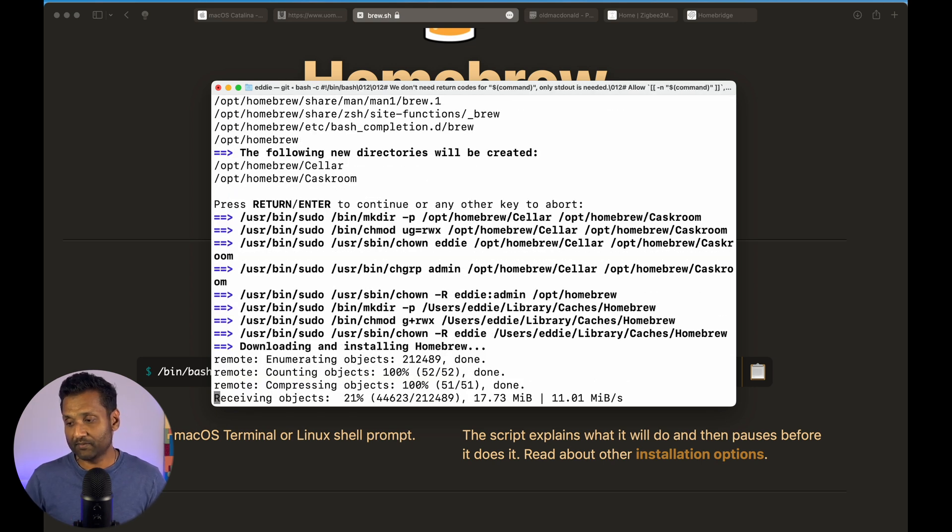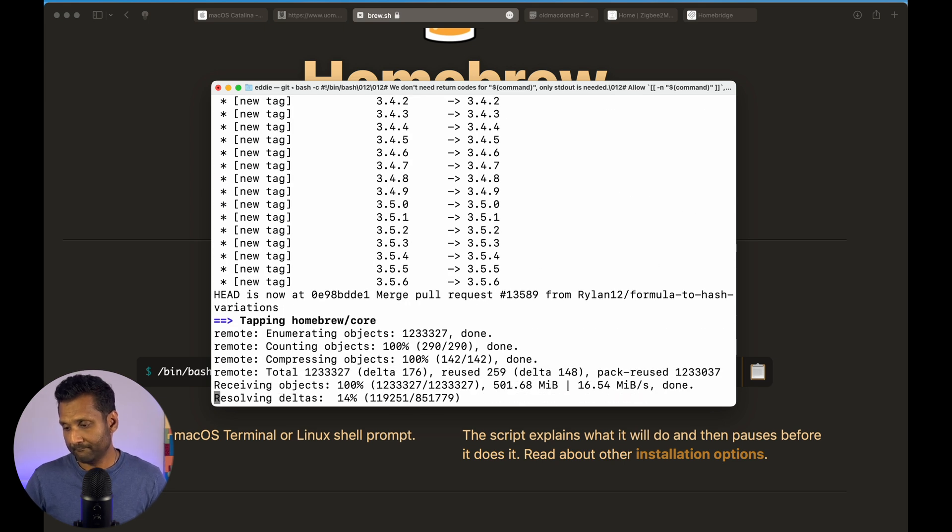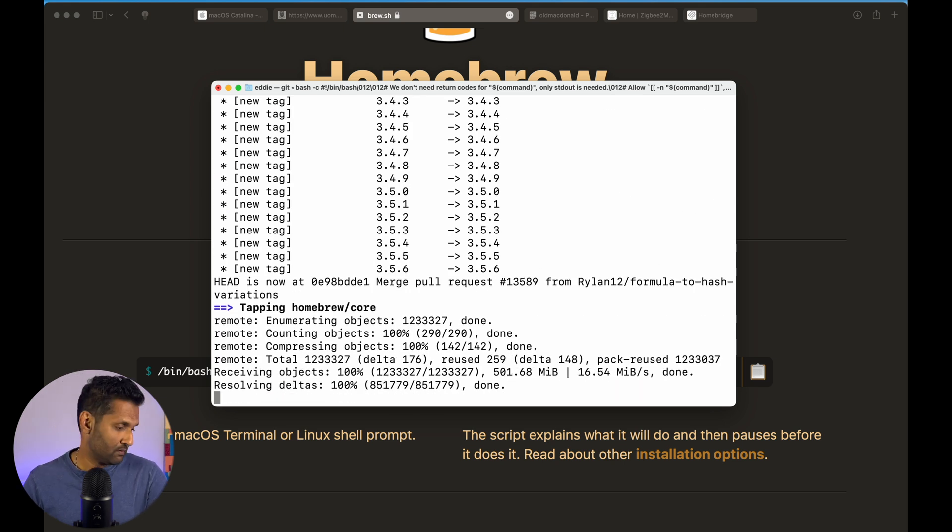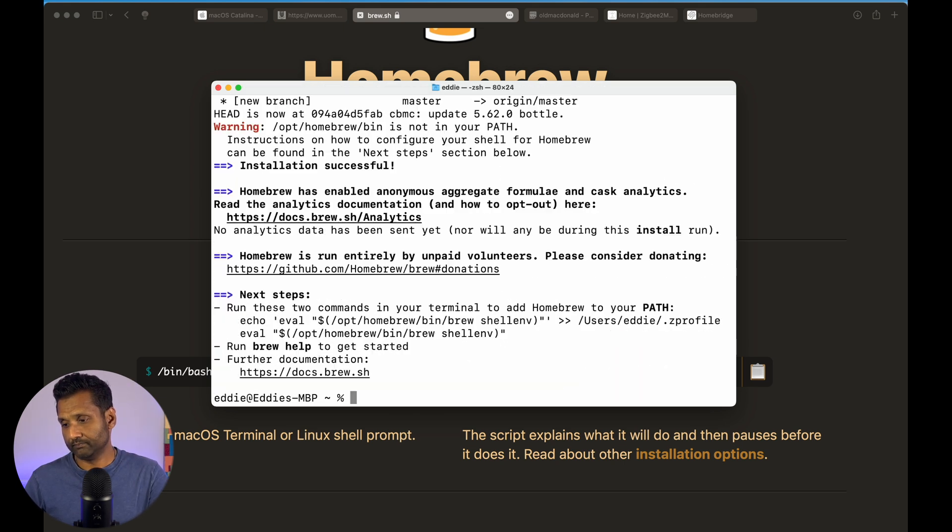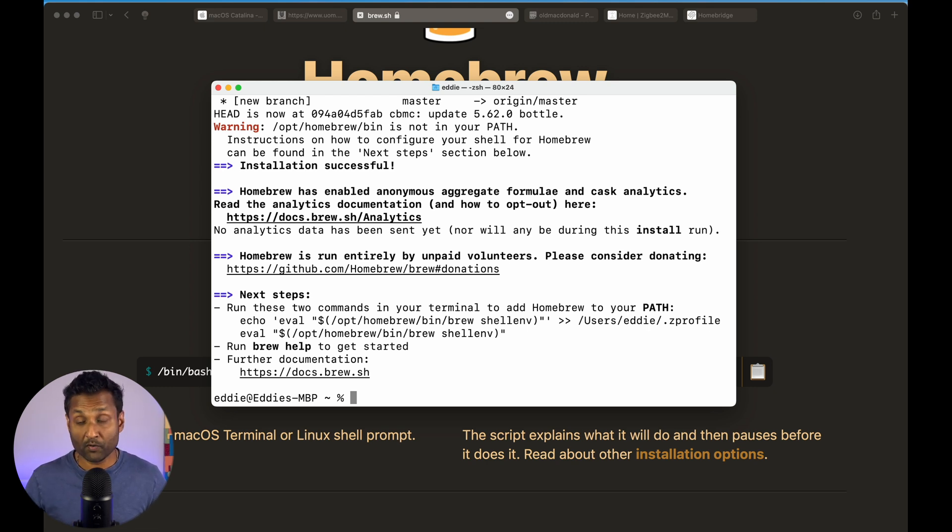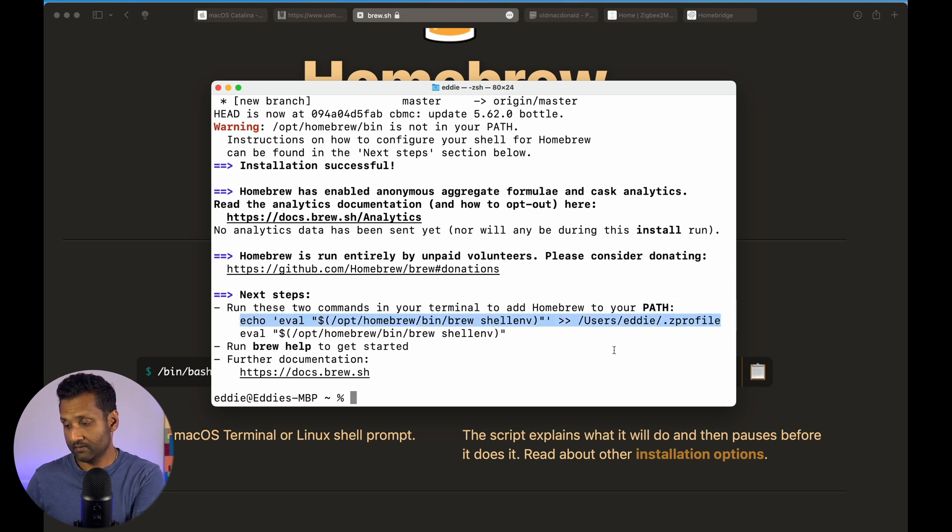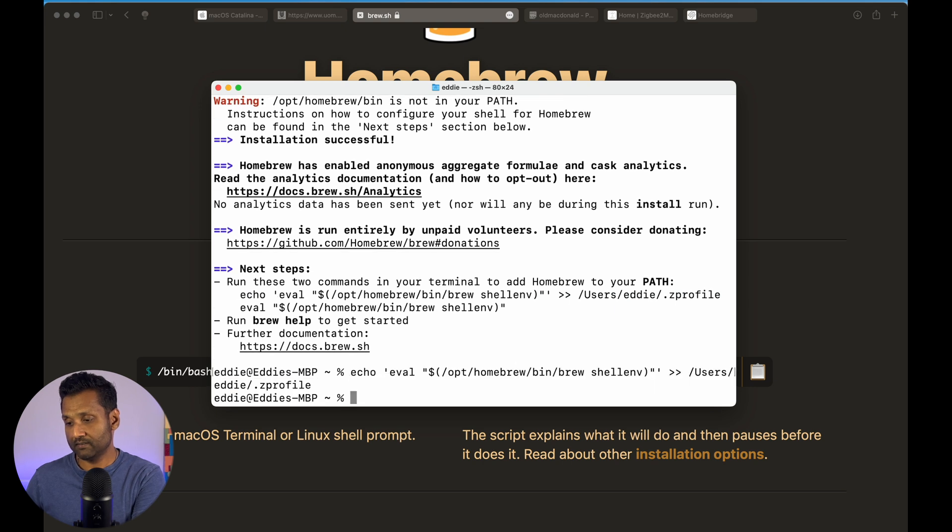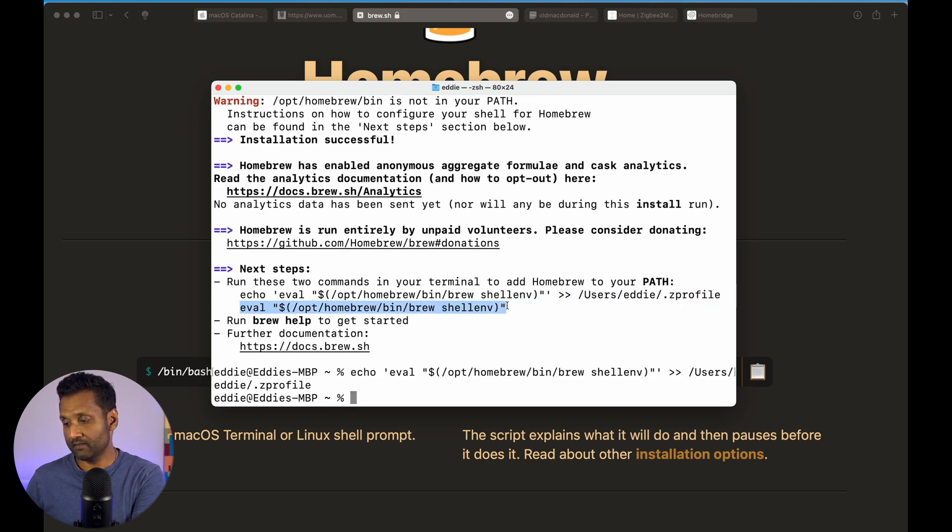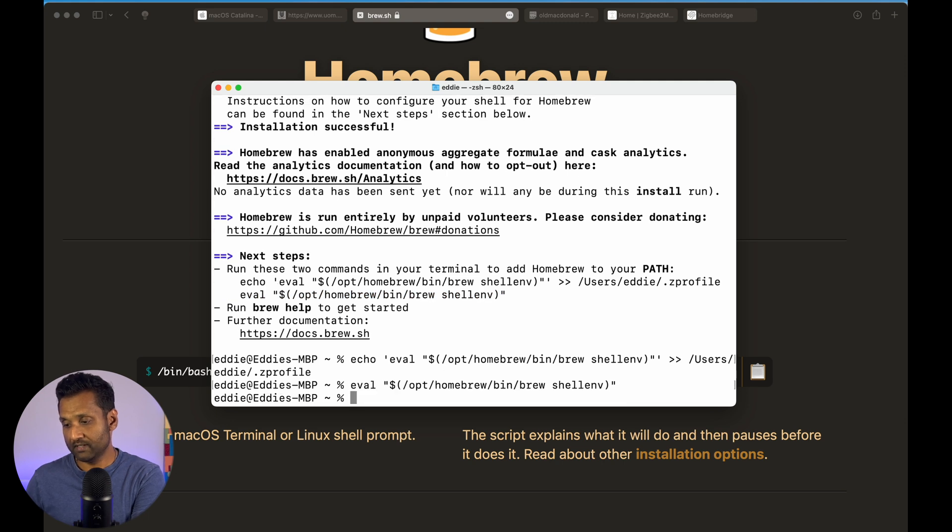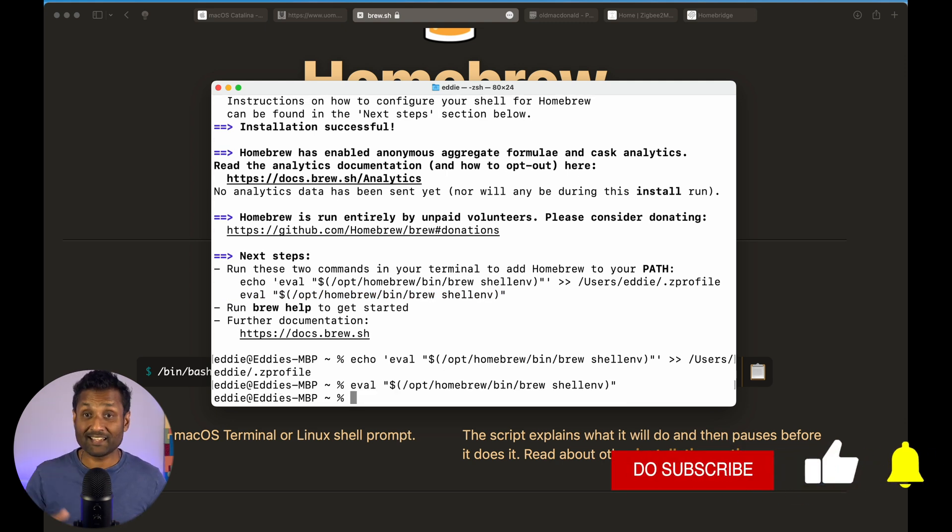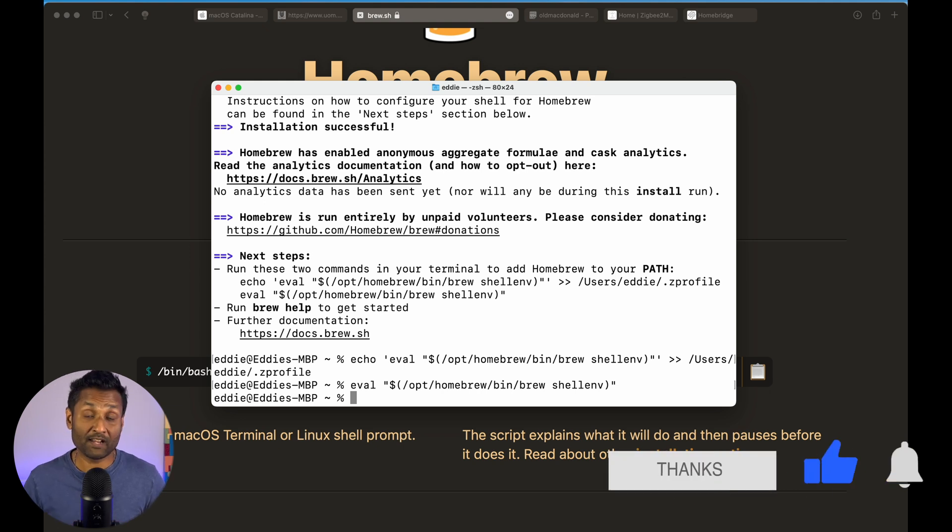Now, give it a couple of minutes for the setup to be done. So, once the installation is complete, there are two additional commands you need to run before moving ahead. So, you want to copy this command, paste, and then you want to go ahead, copy this command and paste. Now, with this, Homebrew is installed and this allows us to move on to the next one is install MQTT.